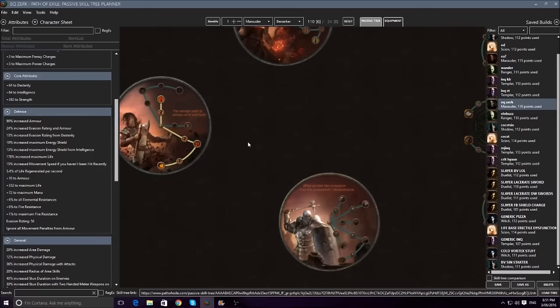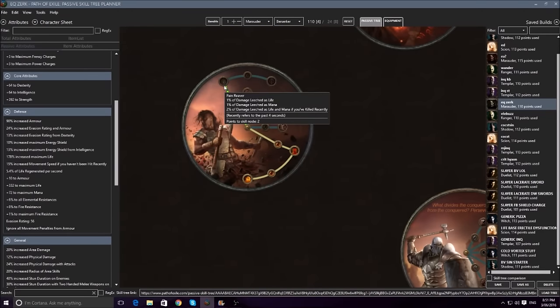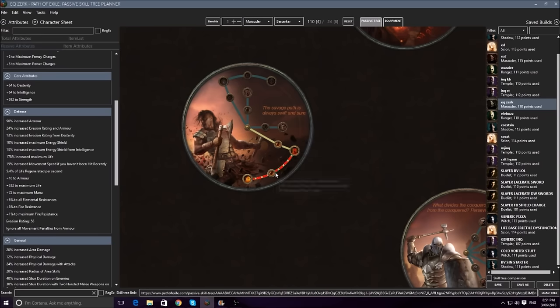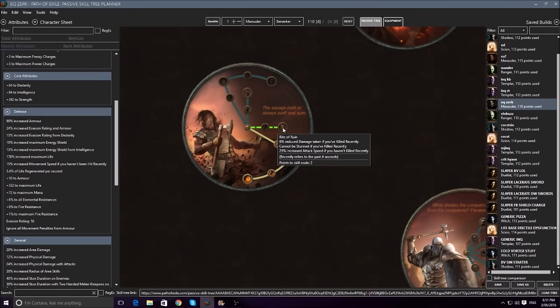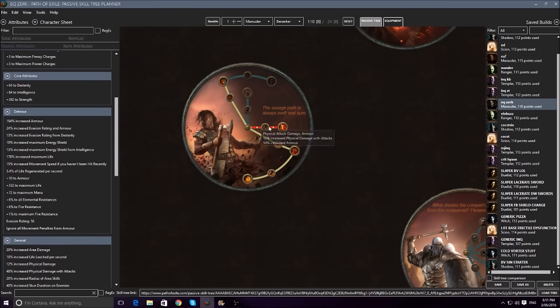So what changed with Berserker is you now have actual flat leech here. You have an extra one percent leeched as life and one percent leeched as mana all the time. So that will absolutely take care of all of your mana leech, and that one percent leech as life is actually rather huge, because normally you do get quite a bit of physical leech, but this will also count your elemental leech, which is a large part of your damage. And then on top of that you get up to three percent total leech while you're killing rather quickly, as it says recently in the past four seconds. Besides that, nothing else has changed. Still really just strong damage.